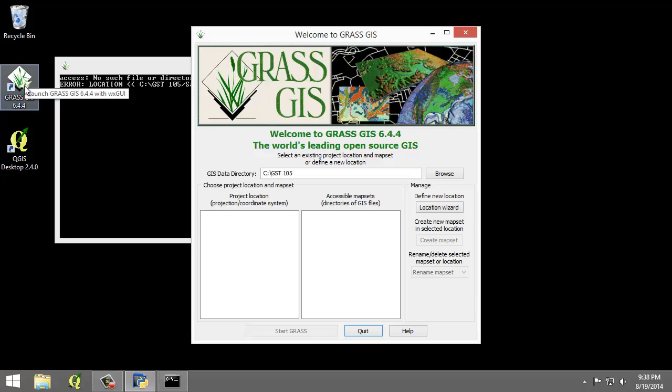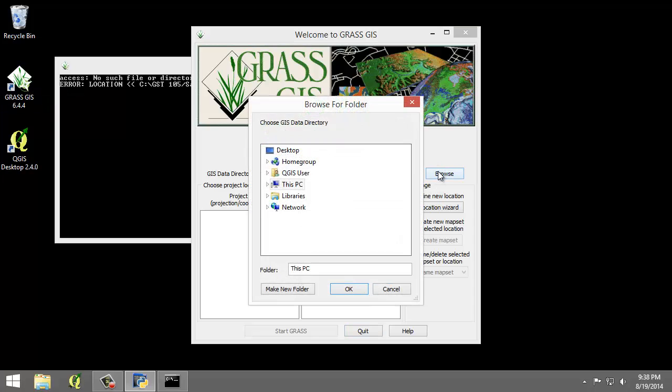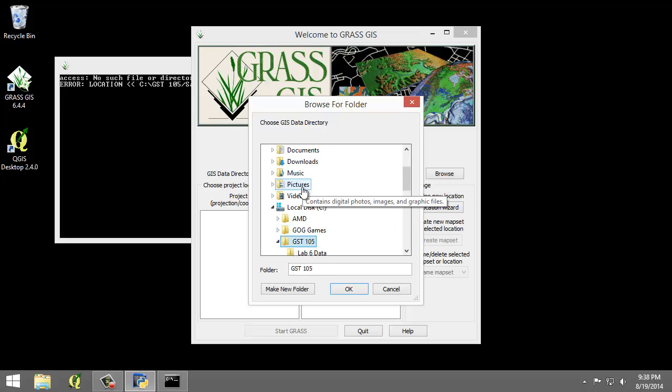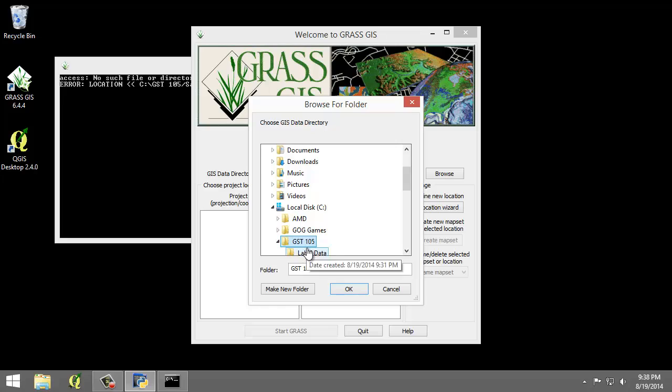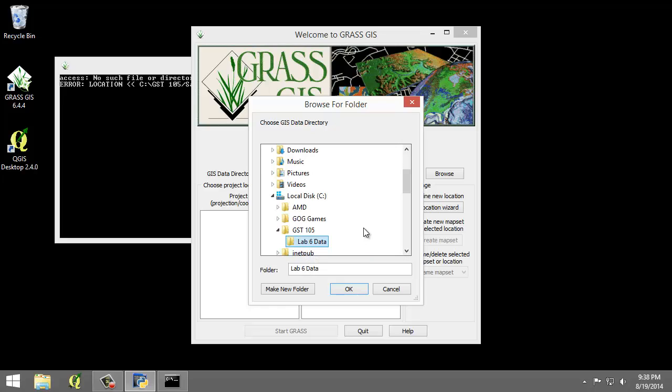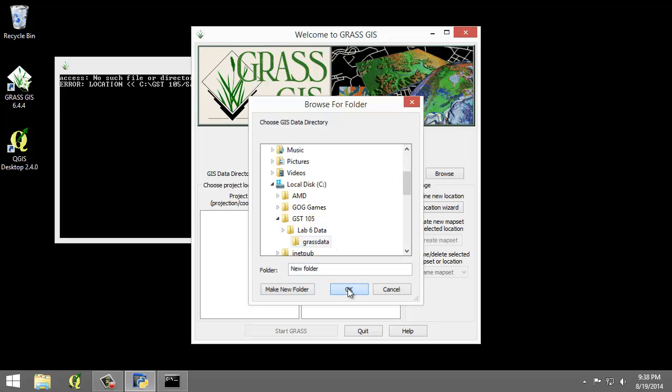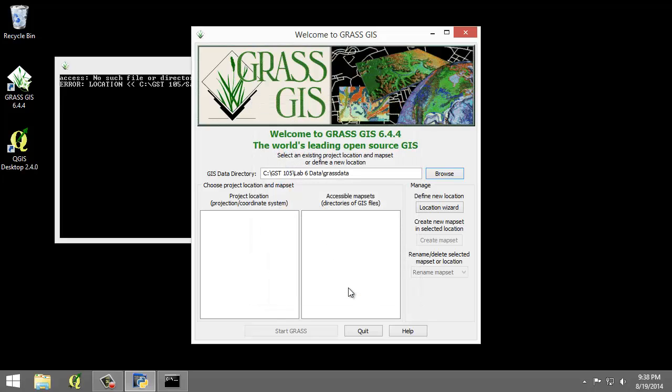So click the Browse button and navigate to the Lab 6 data folder. Create a new folder named GRASS data and select this new GRASS data folder and click OK. This will be the database.